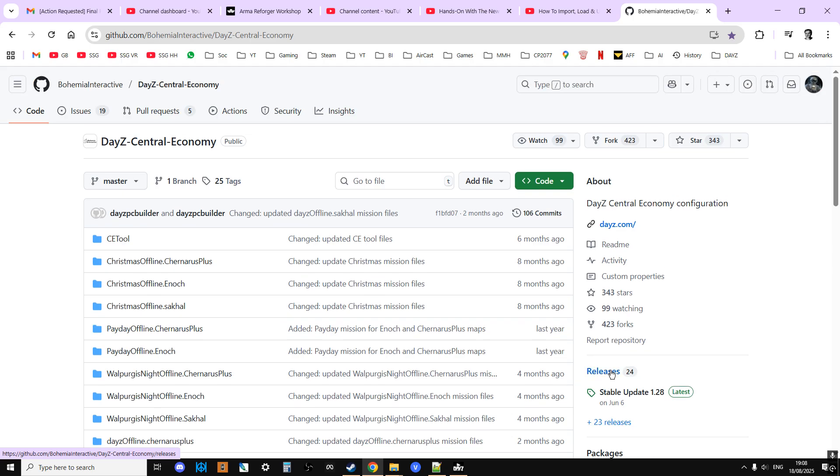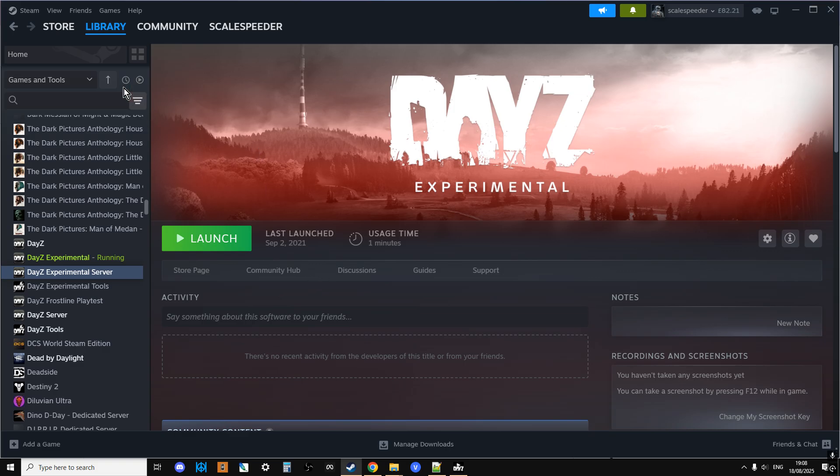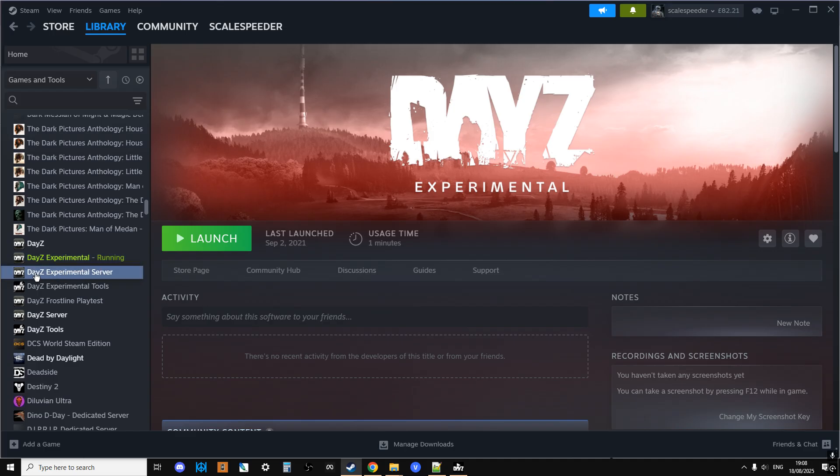Now in order to get the new mission files, what you need to do is own DayZ on PC and go to your library and have games and tools selected. And you need to have, and what you'll see is if you own DayZ you'll own DayZ experimental server, and you just install it.